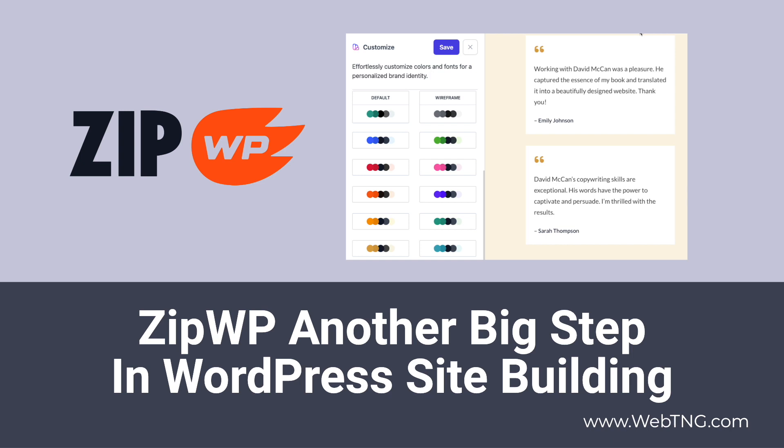There's a text summary of the video available on the WebTNG website along with other resources. If you found the video interesting and got something out of it, please give it a thumbs up and subscribe to the channel. It makes a big difference.